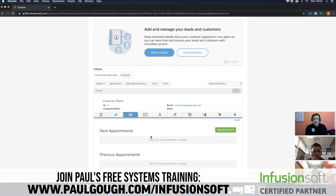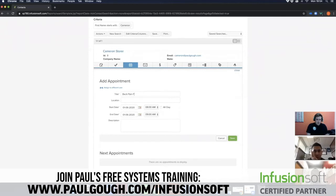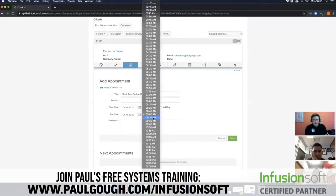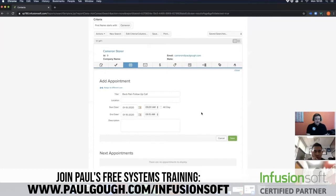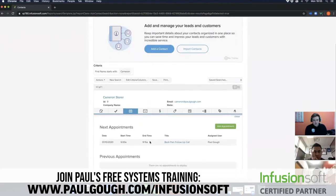We would then pre-agree a time for that phone call. Say I agreed to speak again this Friday at 9 a.m. after I'd had more time to consider things with my partner — we'd go into my contact and hit the green add appointment button. We would type in 'back pain follow-up call' as the title, pick the date — this Friday at 9 a.m. — and always book out 15 minutes for a call regardless of how long it lasts. In the description we'd note the pain points — for example, 'Cameron needed longer to consider our price and discuss whether PT is right for him with his partner.' Once I hit save, the appointment is created, and the user who created it is the one who will carry it out.